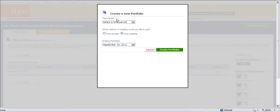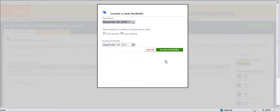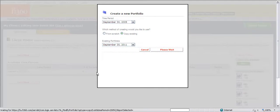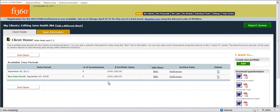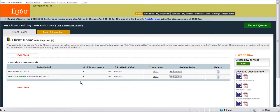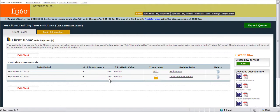To create historical records we can go into the system, create a new portfolio for a historical record. Obviously you would want to update the data for the client as of that data period and once you do you can click on the archive button to archive the information. For example's sake I'm just going to keep the information as is.